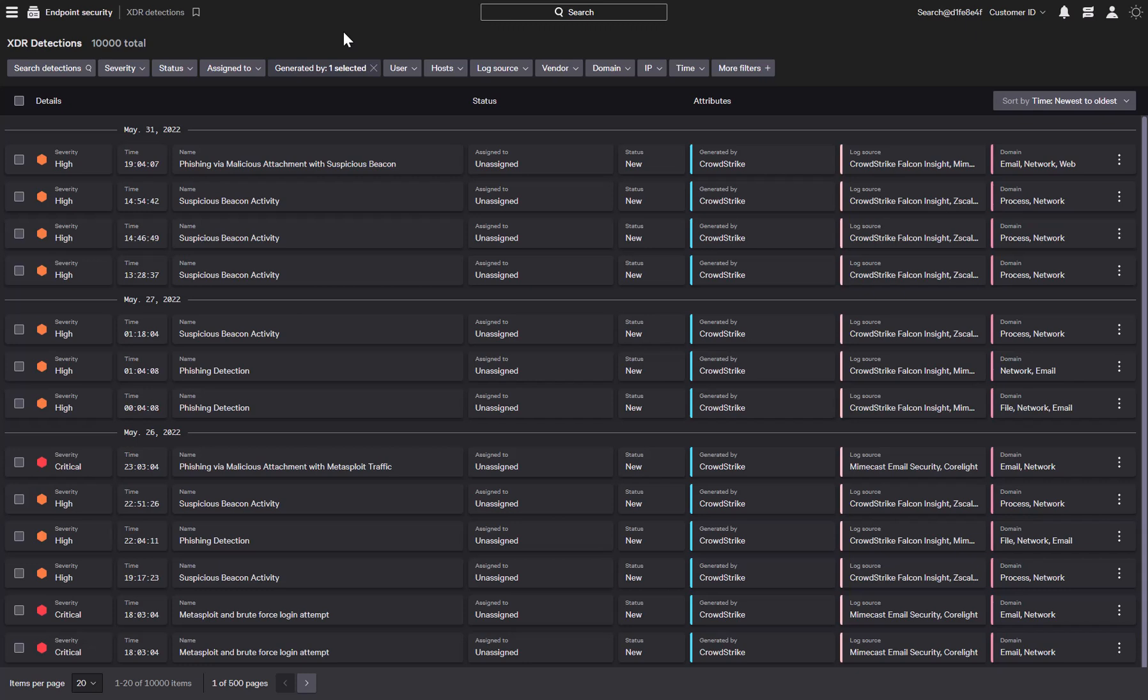Here we can see detections that Falcon XDR has identified by combining insights from email protection, web gateway, and network security devices.